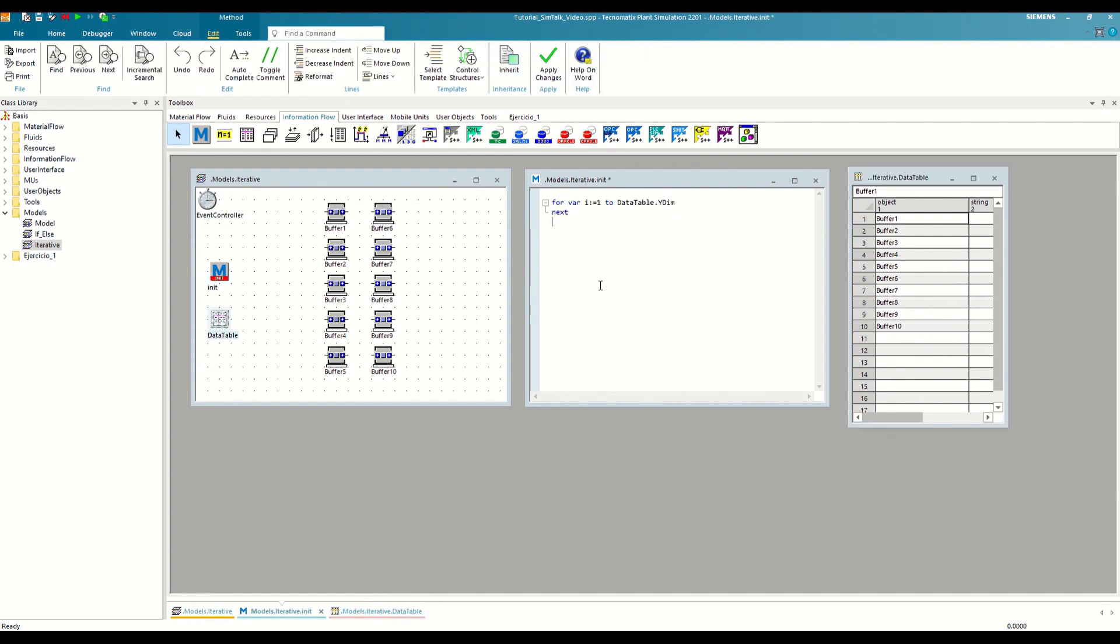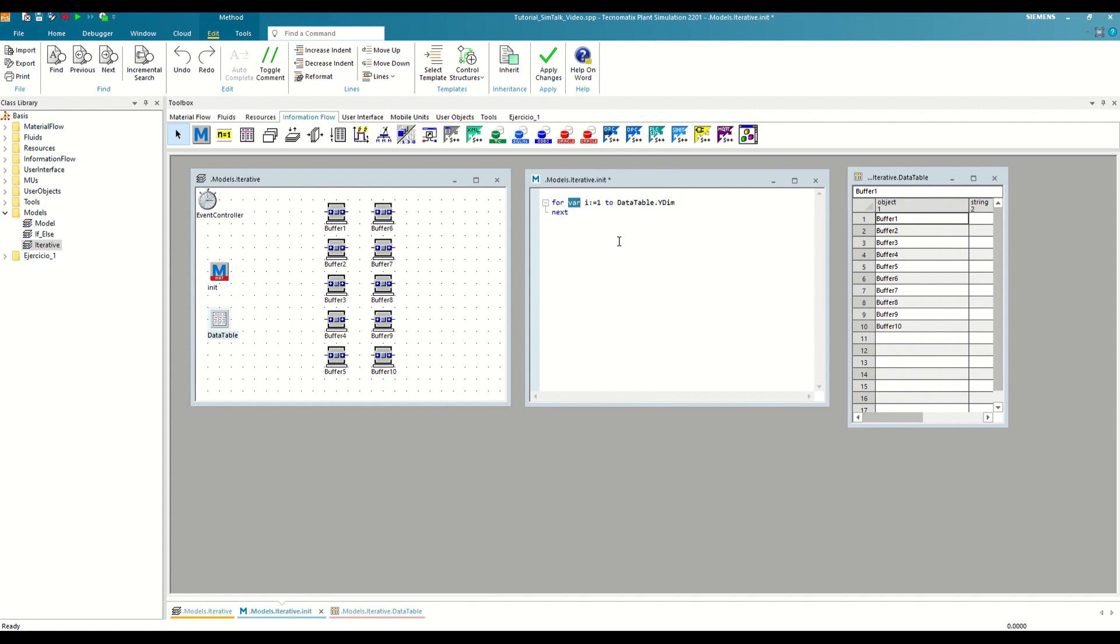Thus, we are telling the method to execute a loop, starting with the counter in one, and with each iteration to increment it in one until it reaches the value of the edim attribute of the table, which is always equivalent to the number of occupied rows. Furthermore, by writing var just before the variable i, we are indicating that we want it to create this variable only within the loop.